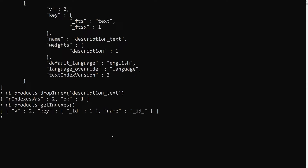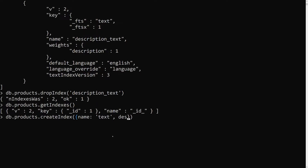Now let's apply a compound text index for both name and description: db.products.createIndex({name: 'text', description: 'text'}). When you apply a text index with multiple keys like this, MongoDB will search data from both the name field and the description field when you run a text search query.